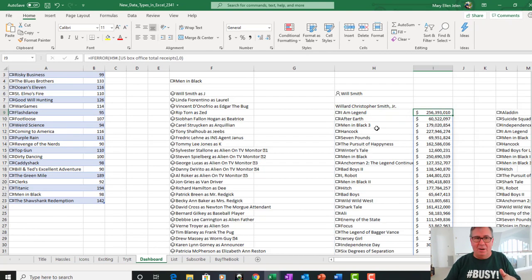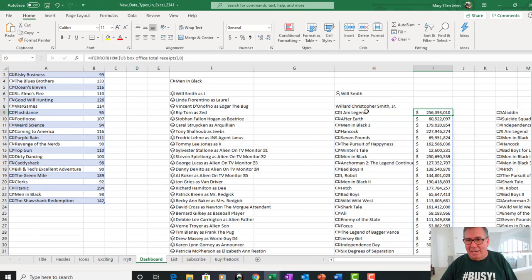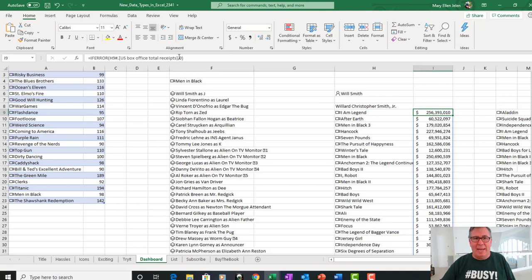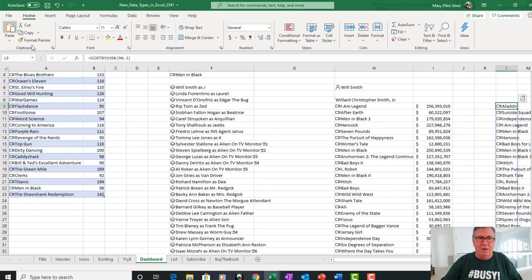But not in any particular order that I can tell. Alright, so here I have H9 hash of the box office total receipts. That gets those receipts for the entire array. If there were any errors, then I get a comma zero. And then over here, a sort by function.